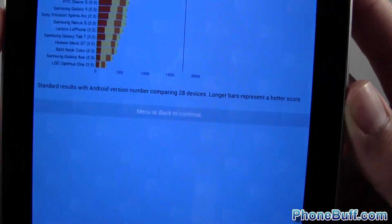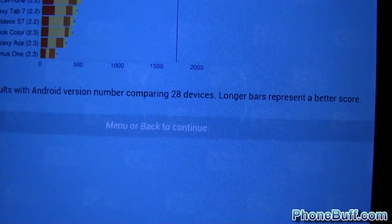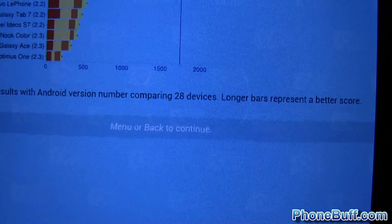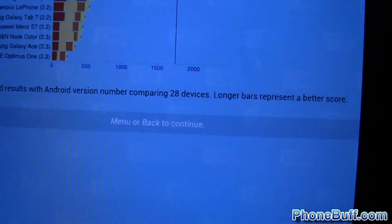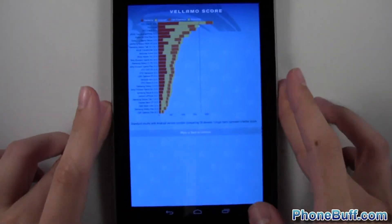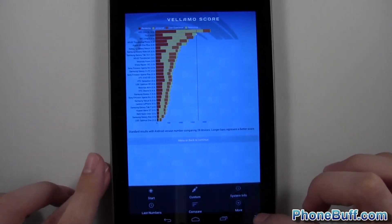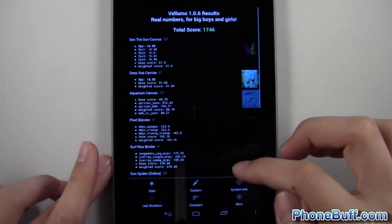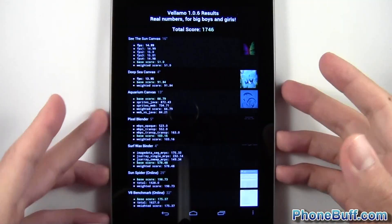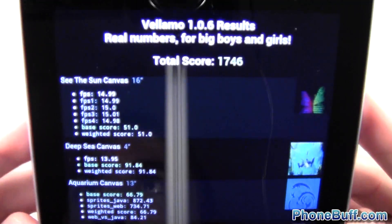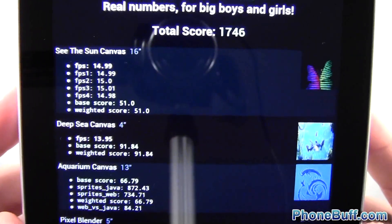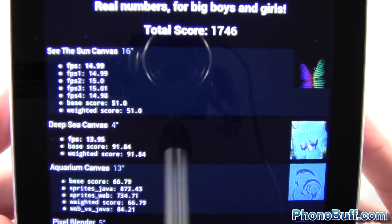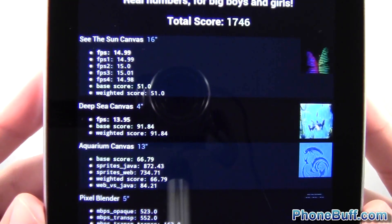And it looks like we got somewhere between 1500 and 2000, probably around 1750. And we can actually see that. Let's go ahead and hit last numbers. Yeah, 1746. So pretty good guess by me.